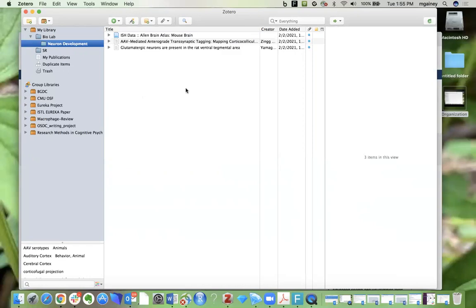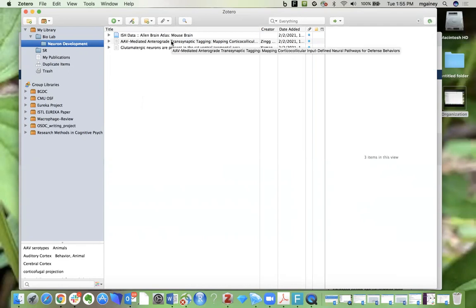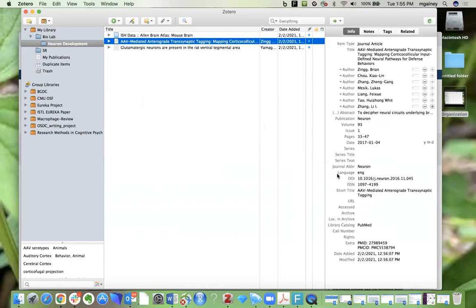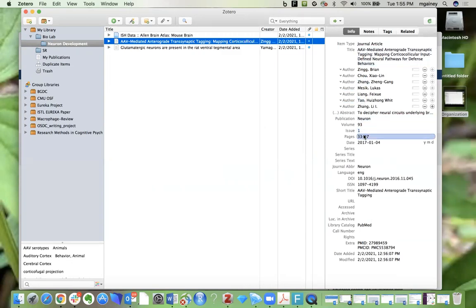Now one thing I'd like to point out is that these items contain the information that you are going to use to write your bibliography. If you click on this item here you'll see all of this information in this info panel that Zotero has automatically pulled from the publisher. This includes information that you would include in a bibliography plus some other information. We have things like the title, the authors, the publication date, the volume, and the publication title.